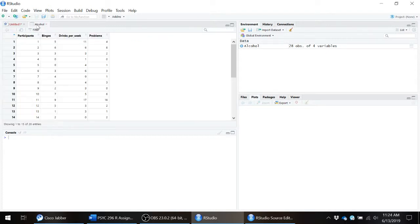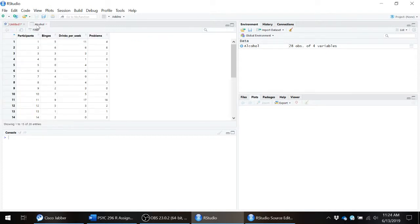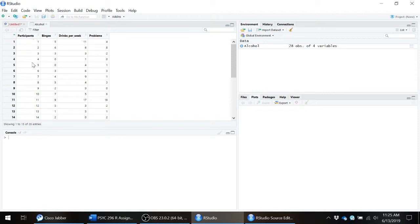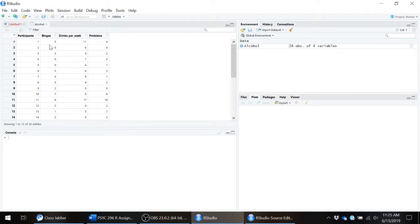The data that we're working with is a simulated dataset based on a hypothetical survey you could give people based on their drinking habits. Participants is just an ID number for each participant. Binges is how many binges this hypothetical individual reported in the last month. So how many times in the last 30 days have you had four or more drinks if you're a female or five or more drinks if you're a male in one sitting?